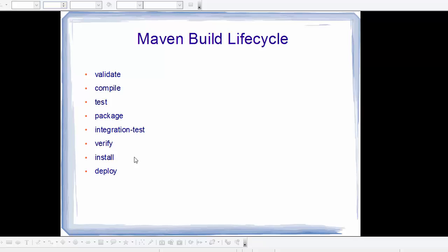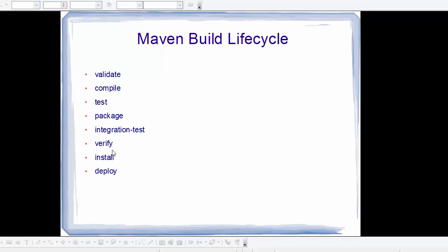What Maven has done for us is validation, compilation, test, packaging, and if we have integration test it's going to do the integration test, then verify, and then run the install command. So all the above commands before the command are executed in order to run install, and if you do deploy, then all the above commands will be executed.